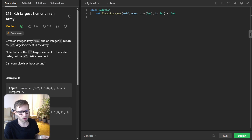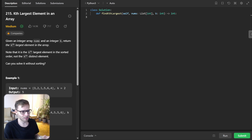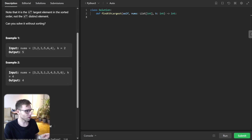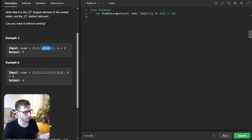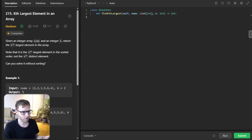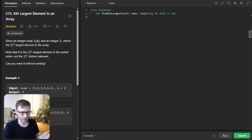Have you ever wondered how to quickly find the Kth largest element in a list? We are given a list and K equals two, so we need to find the second largest number. In this case it's five, because the largest element is six and the second largest is five.